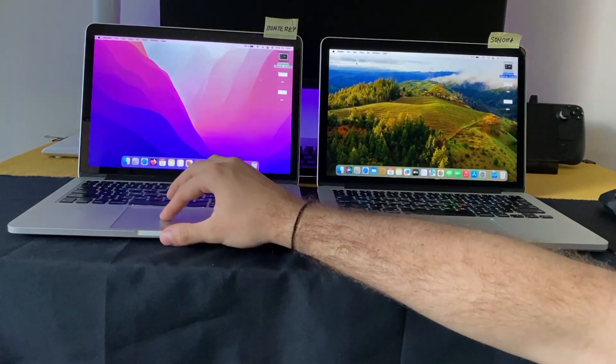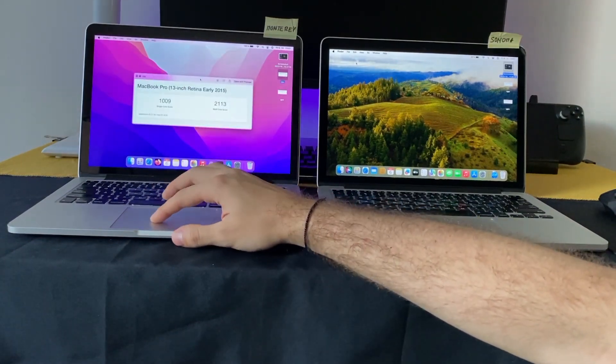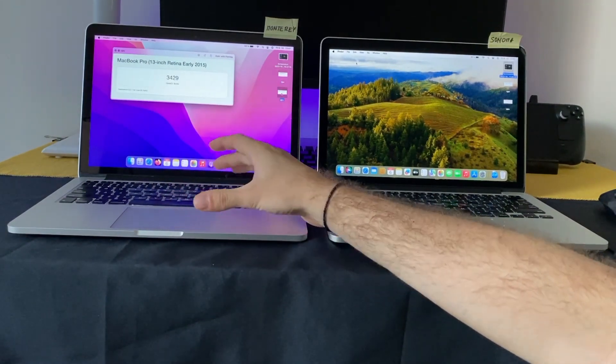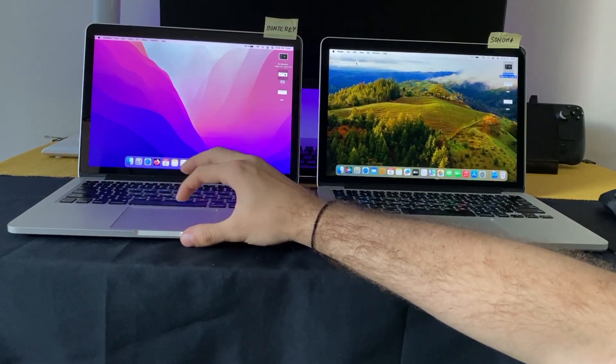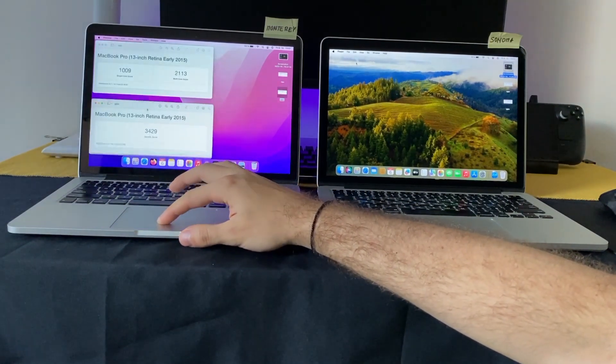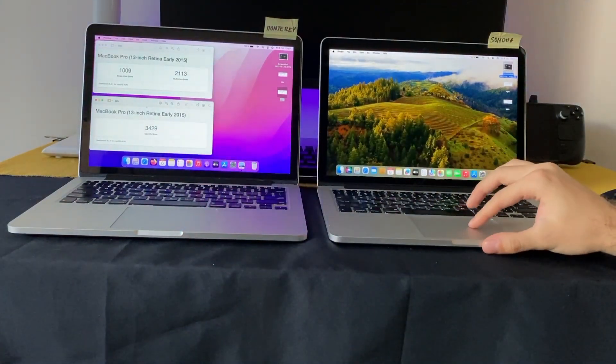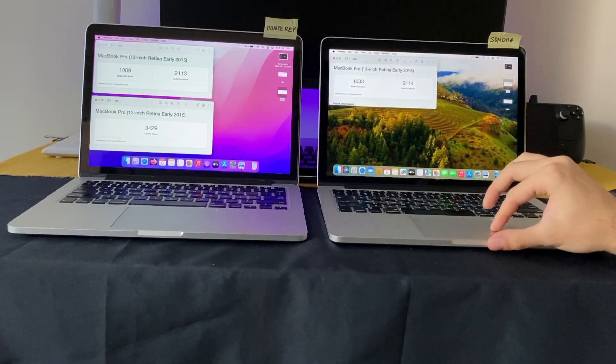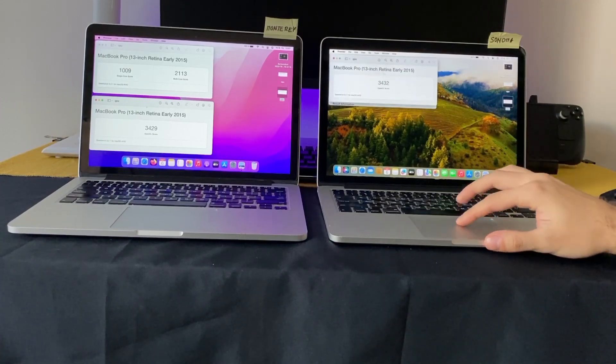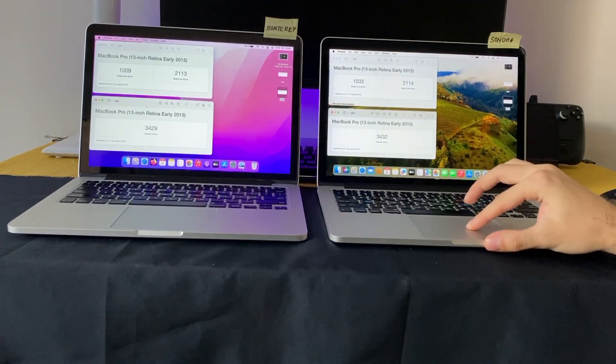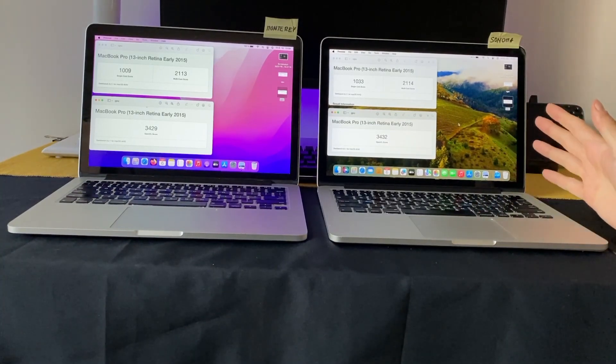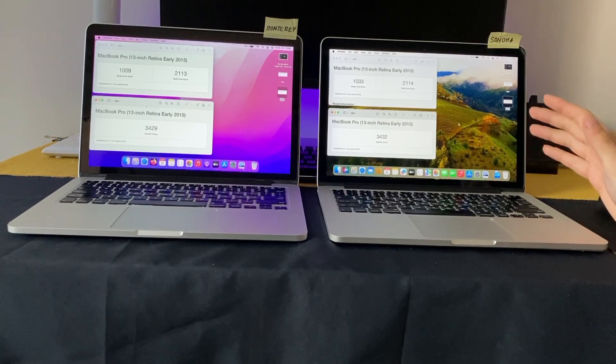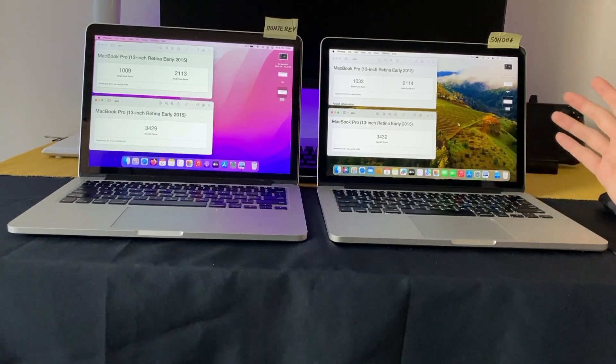And here is Geekbench. This is the CPU and GPU on Monterey, and this is CPU and GPU on Sonoma. But this time in Geekbench, Sonoma is performing a little bit better, but still I think it's the same.